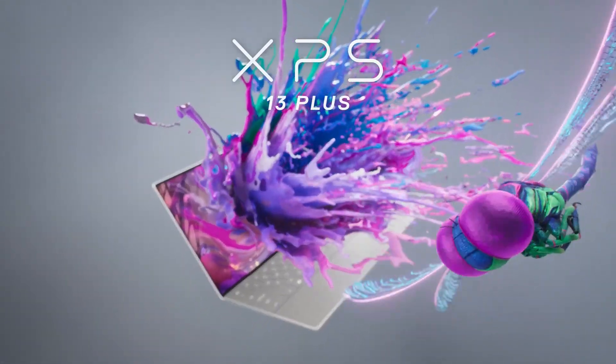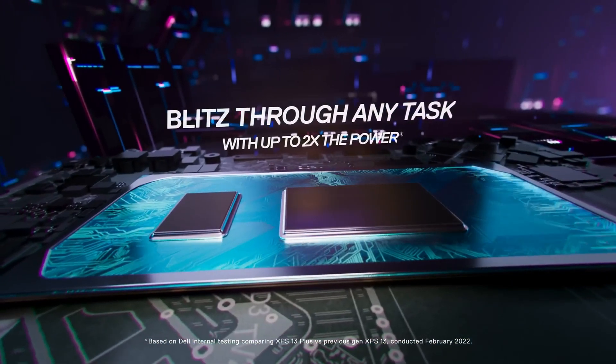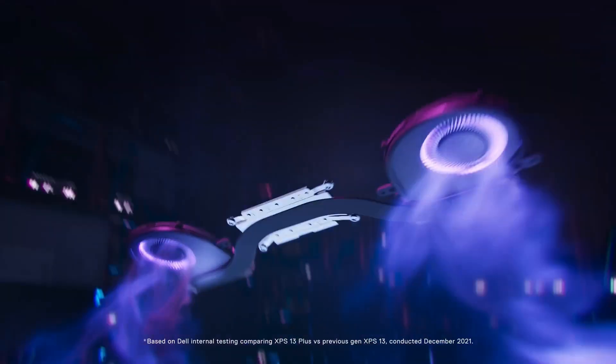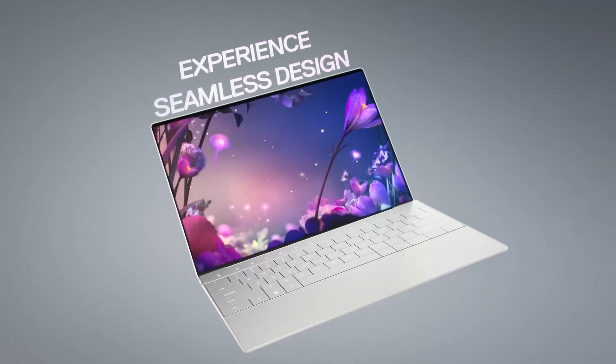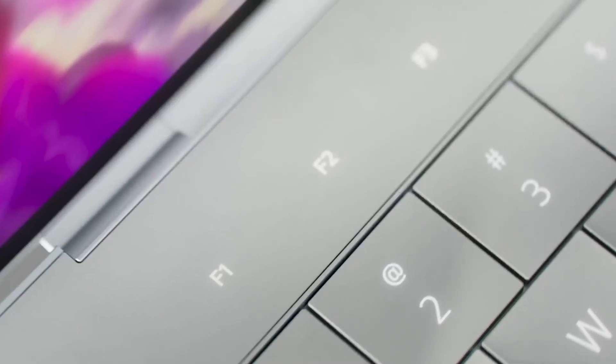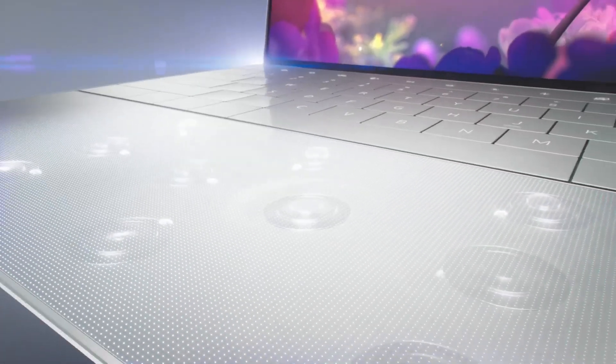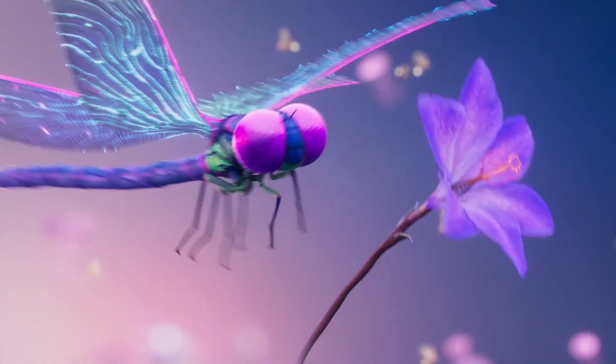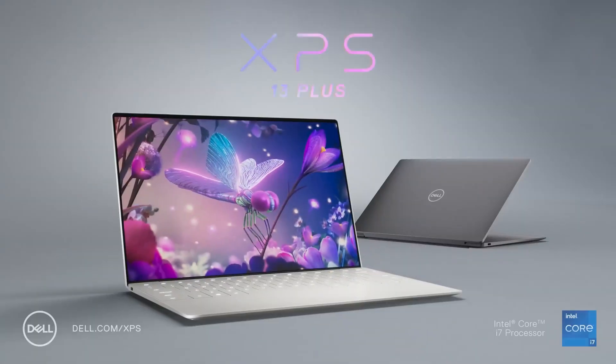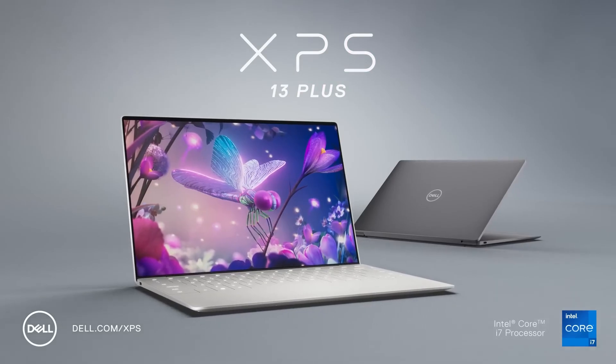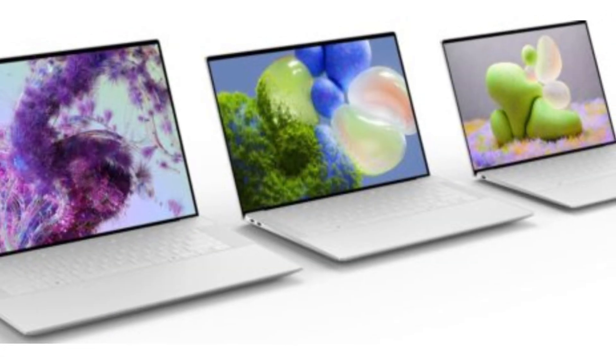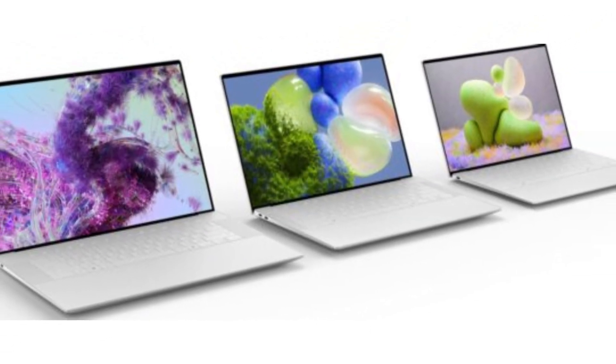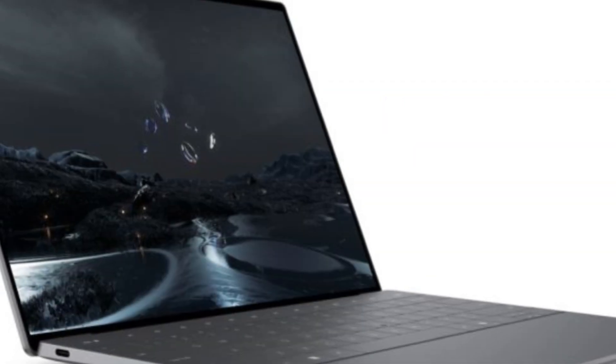The first Dell XPS 13 Plus flaunted an edge-to-edge keyboard with elegant LED function keys and an invisible touchpad. Today's second-generation XPS 13 Plus, model 9320, starts at $1,199, $1,499 as tested, is the same slick design with a 13th-generation Intel processor and a spiffy OLED screen. It's a flashy status symbol.